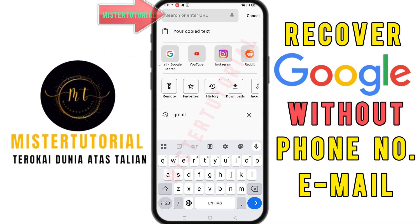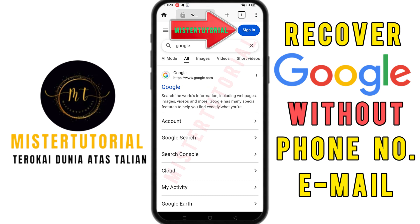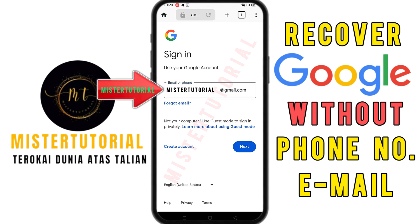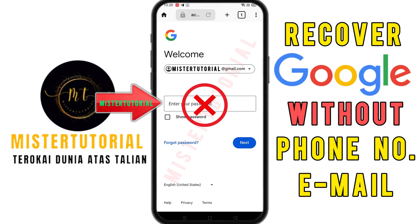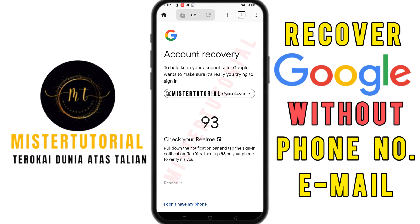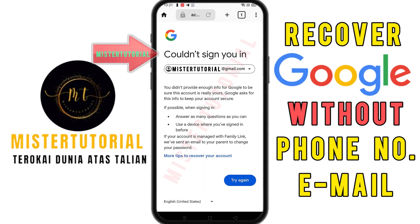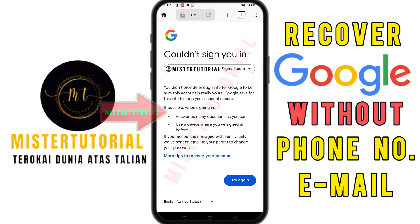The main page of this browser will appear. Click at the top and type Google. The Google screen will appear, and here you need to sign in to the Gmail account you want to recover. Click on the sign-in section. Enter the email address you want to recover, then click next. You will be asked to enter the password — since you forgot it, click on forgot password. Google will send a notification to the linked phone, but since that phone is not with you, click 'I don't have my phone.' The 'couldn't sign you in' screen will appear. Don't try again too many times, as there's a possibility your Gmail account will get locked.